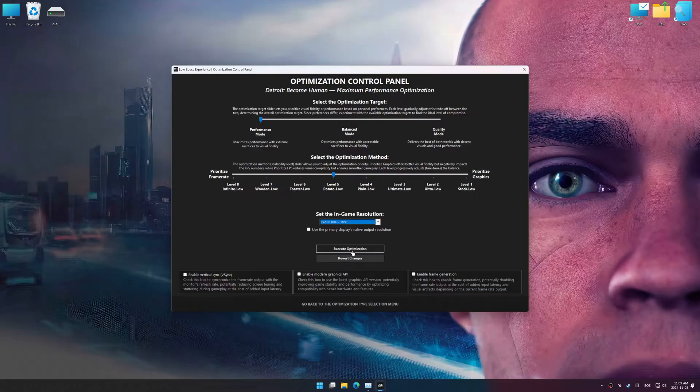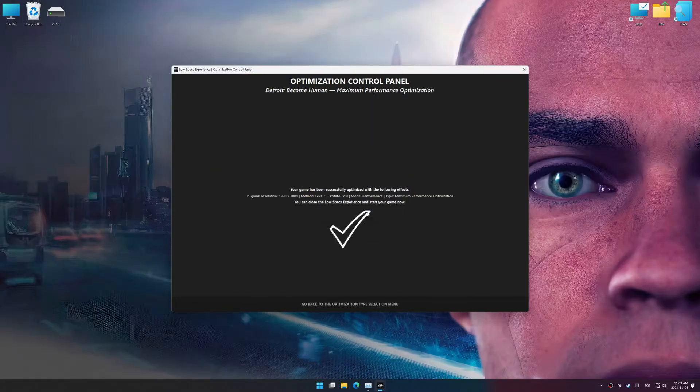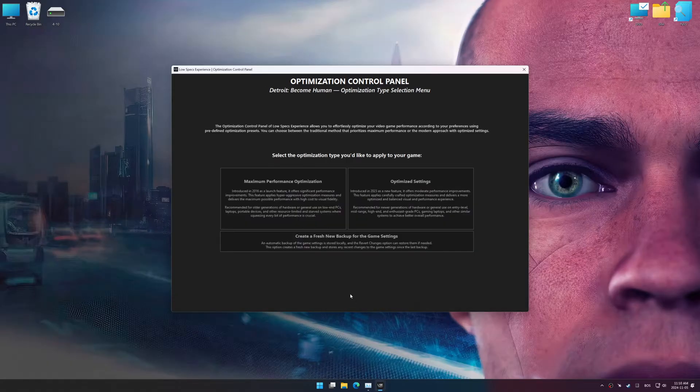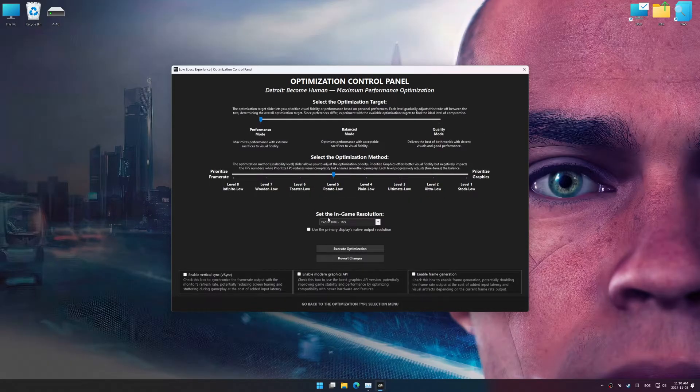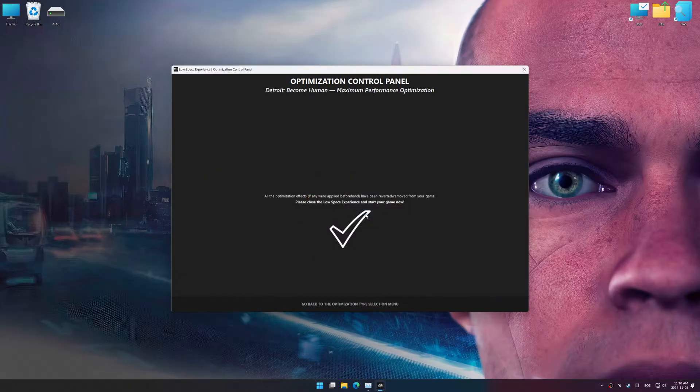And now, to apply the optimization, press the execute optimization button and then start your game. Also, if you are unsatisfied with the optimization applied by Low Specs Experience, you can easily remove the optimization effects using the revert changes option.